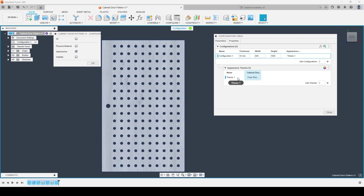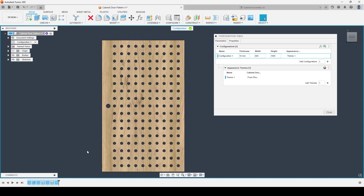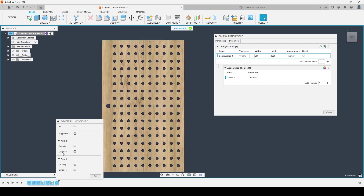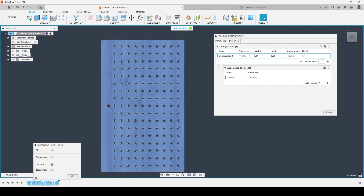If I grab appearance, you can see that adds the appearance inside of my table and we have themes that we can choose from — we'll get into that in more detail later. I can then go and grab other aspects I might want to adjust. In this case I might want to configure whether this hole, which is my handle, is active or not in some configuration. So I'll select the hole feature from inside of the timeline and choose its suppression option. I could also choose the depth, diameter, and taper angle. Every different feature will have varying options available to it — in a pattern I can choose quantity and distance in each direction, and in an extrusion I can choose distance, suppression, and taper angle.